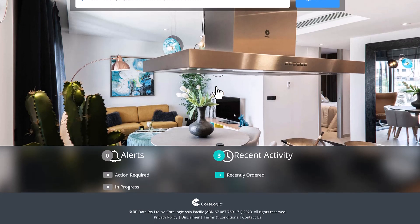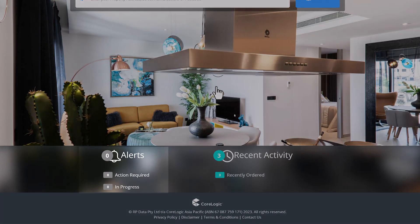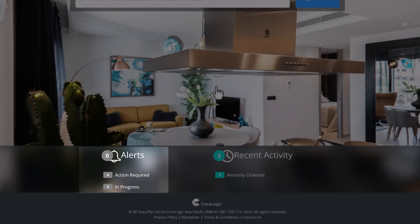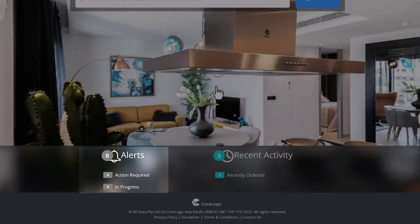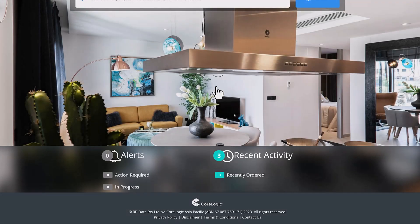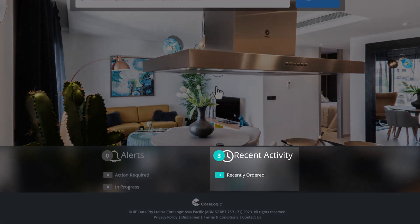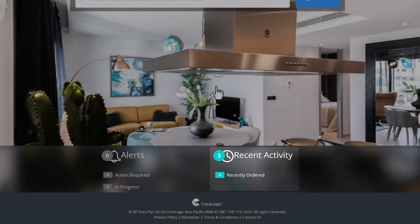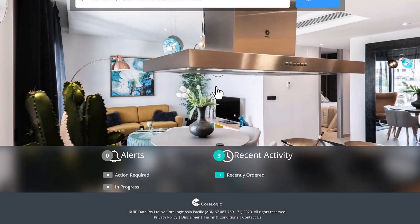At the bottom of the page, we have the alerts section. This section helps you monitor movement of any properties on your watch list. If a property on your watch list lists or sells, you can click through onto this section to monitor this activity. Next to this is the recent activity section which shows the number of recently ordered reports and the ability to track any activity with these reports as required.